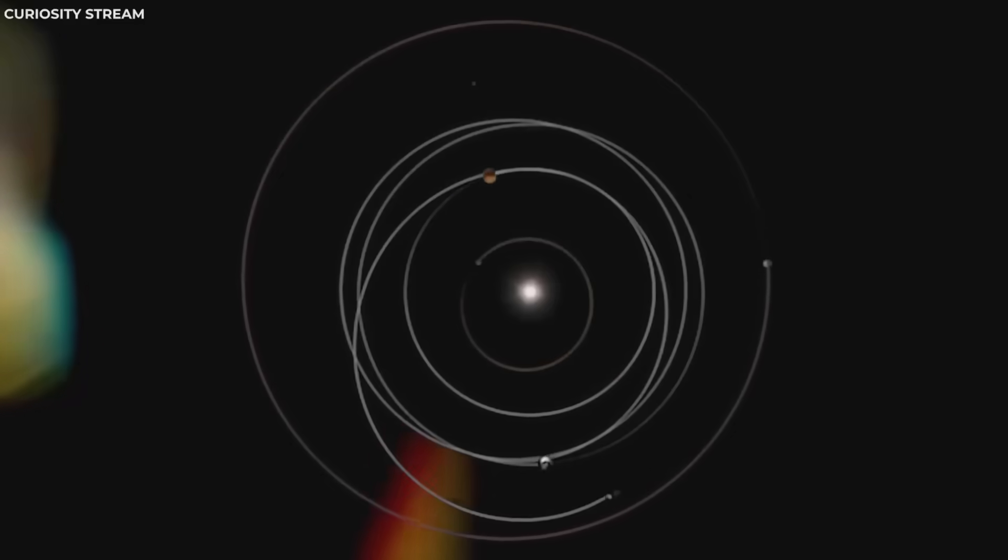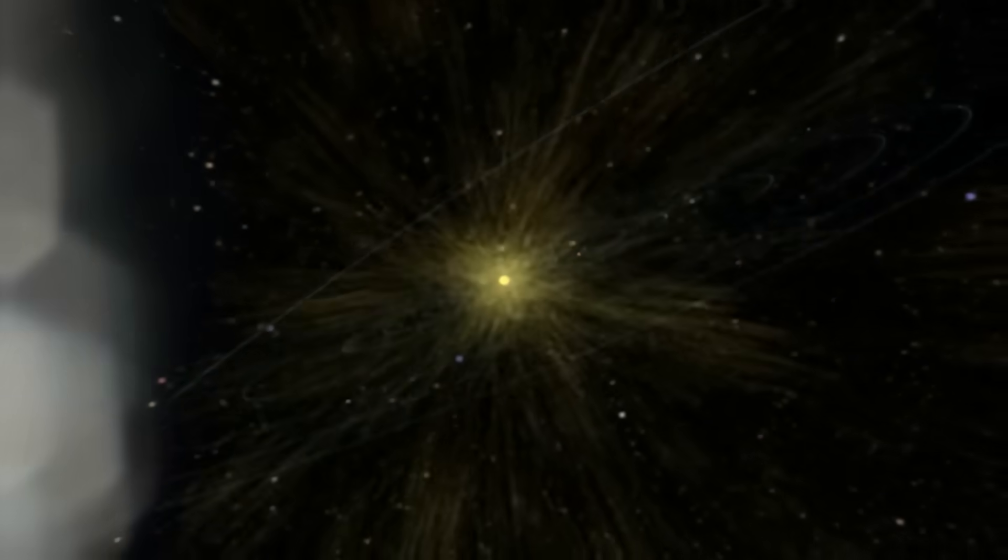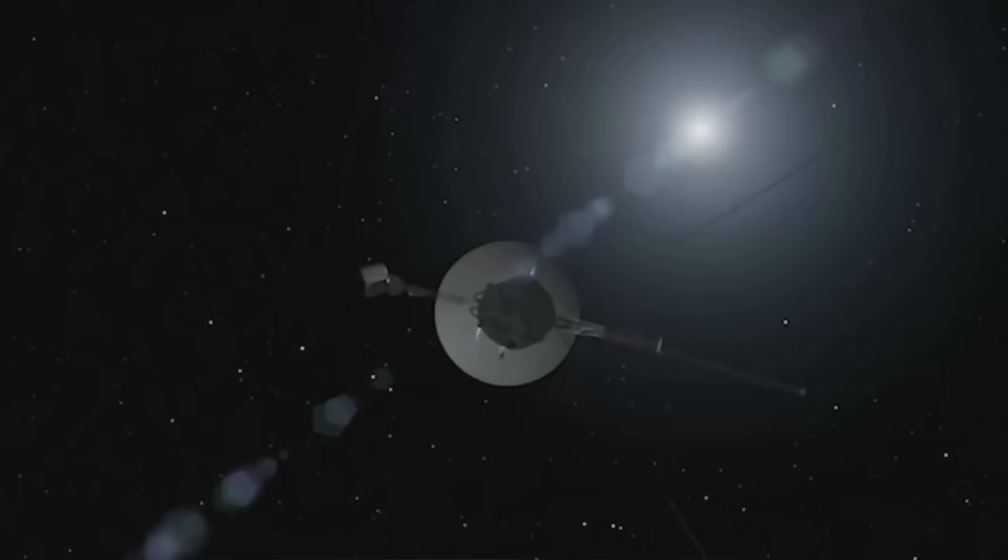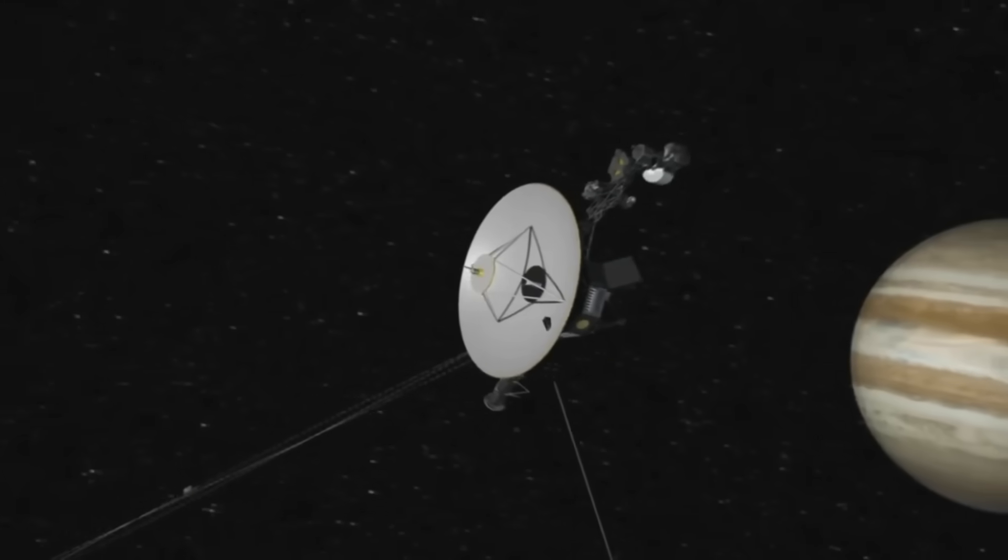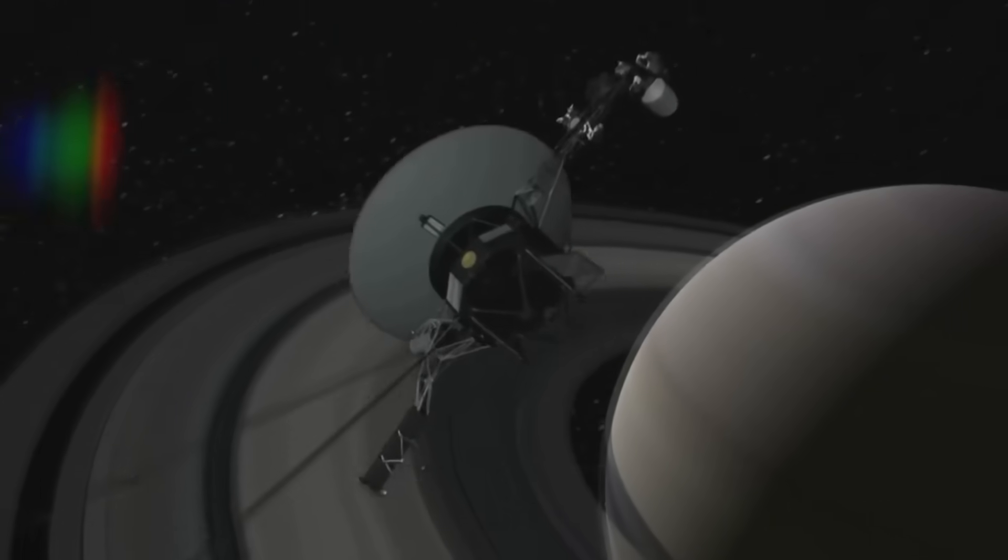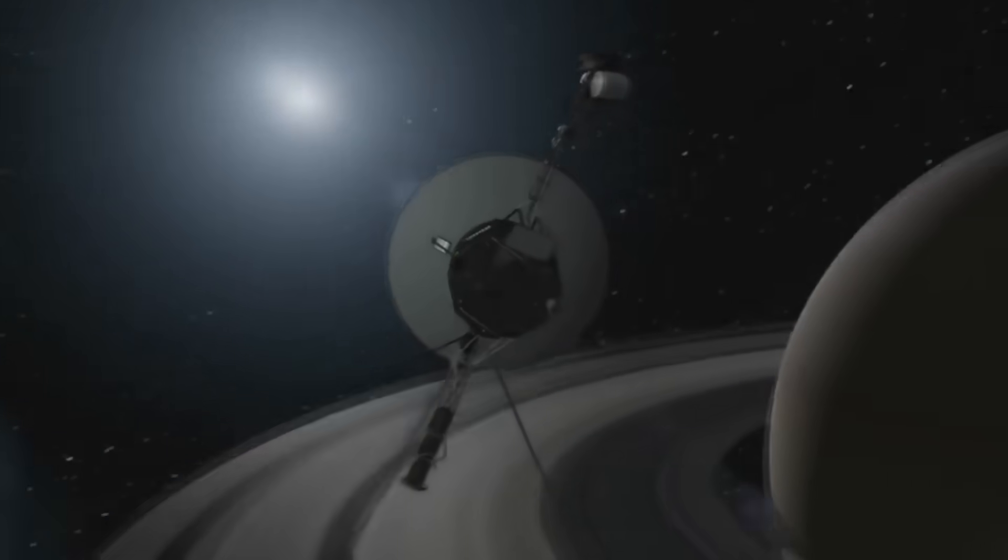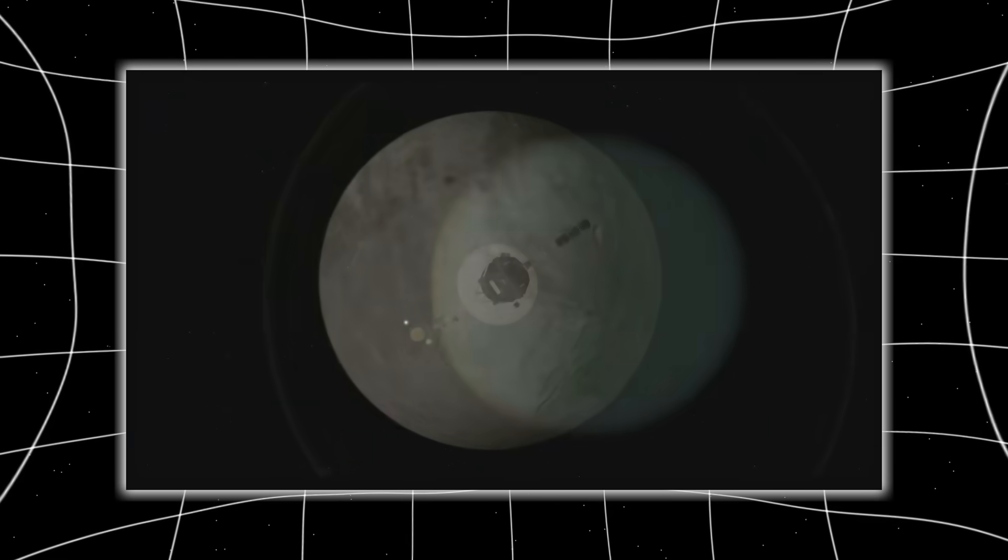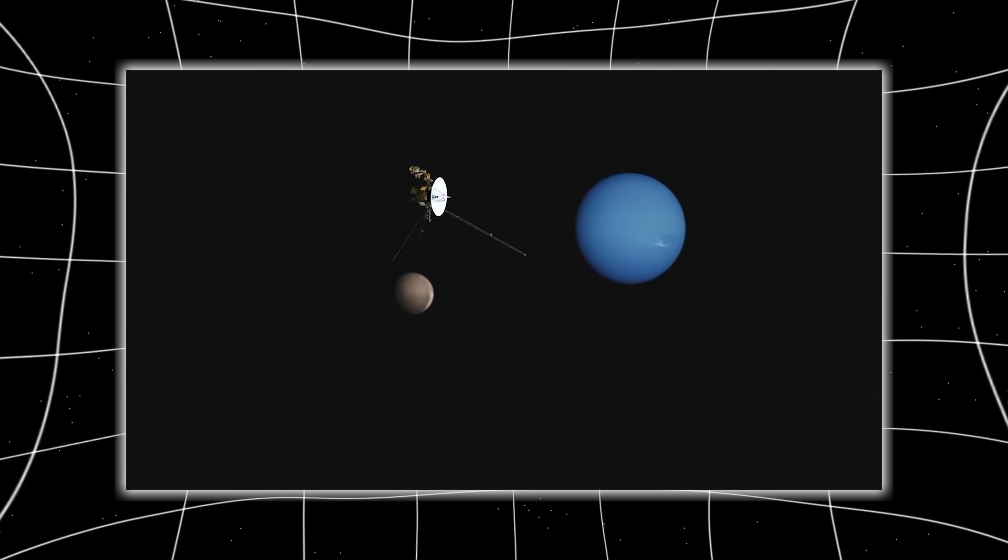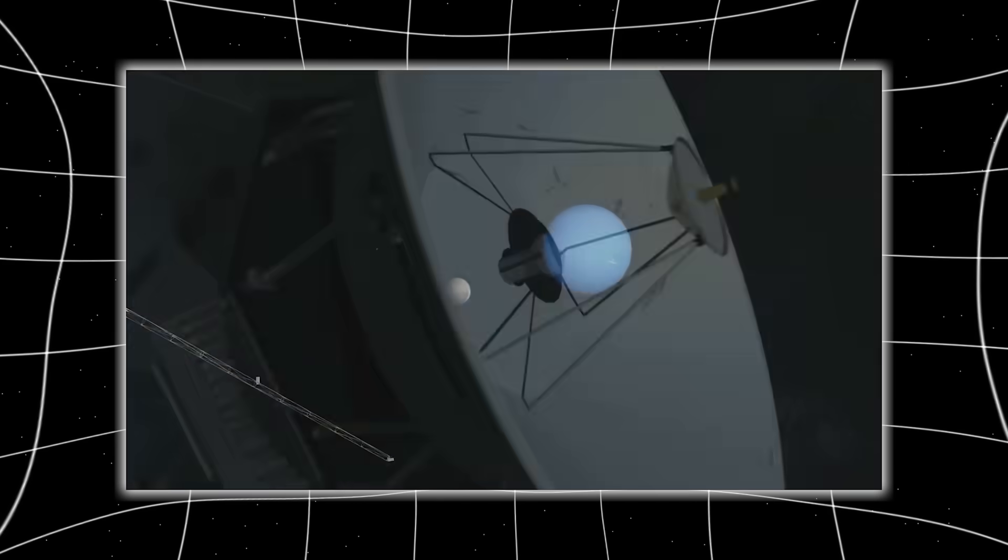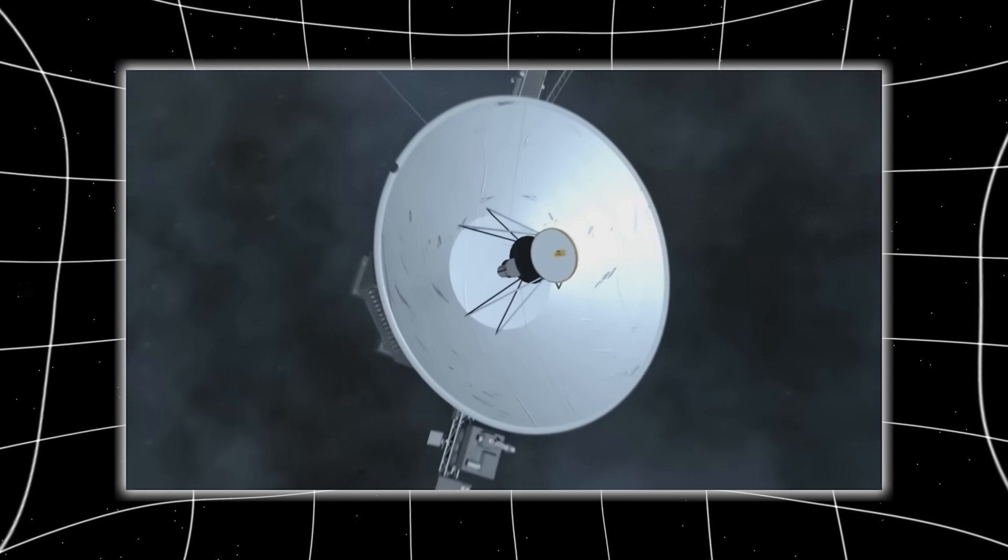During solar maximums, it expands, pushing the galactic environment away. During minimums, it contracts, exposing our system to more radiation. This dynamic behavior meant the boundary wasn't static. It was alive. And Voyager 2, approaching from a slightly different angle than Voyager 1, found that it crossed this frontier at a different distance, 121 AU instead of 119 AU.